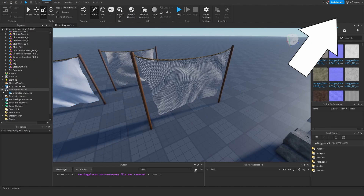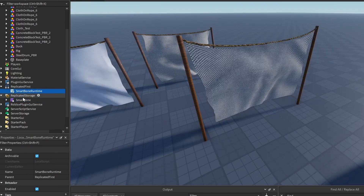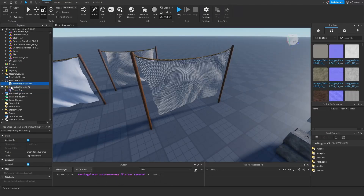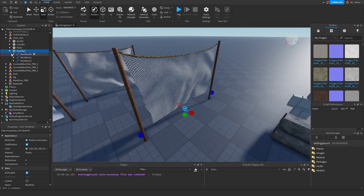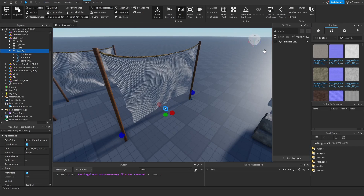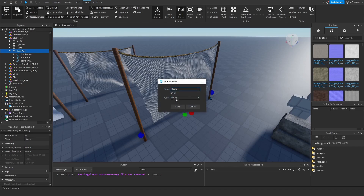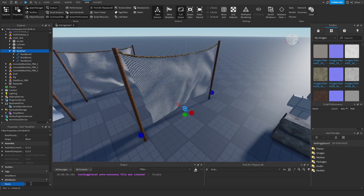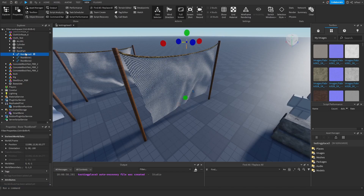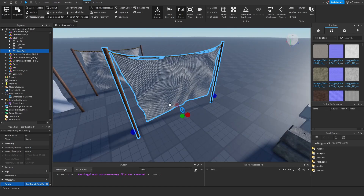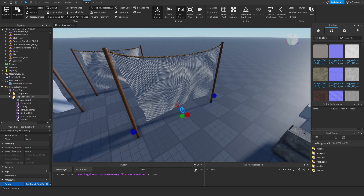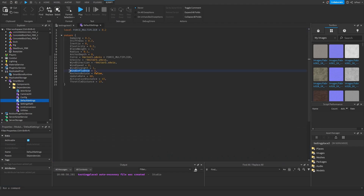The SmartBone module has been moderated off Roblox but there's a tutorial on setting it up from GitHub. You need SmartBone in Replicated Storage and the runtime inside Replicated Storage. The plane mesh doesn't have the bones — the root part does — so select the root part, go to View > Tag Editor, and add a 'SmartBone' tag. Scroll down to Attributes and add a 'roots' string attribute containing the names of every root bone, separated by commas.